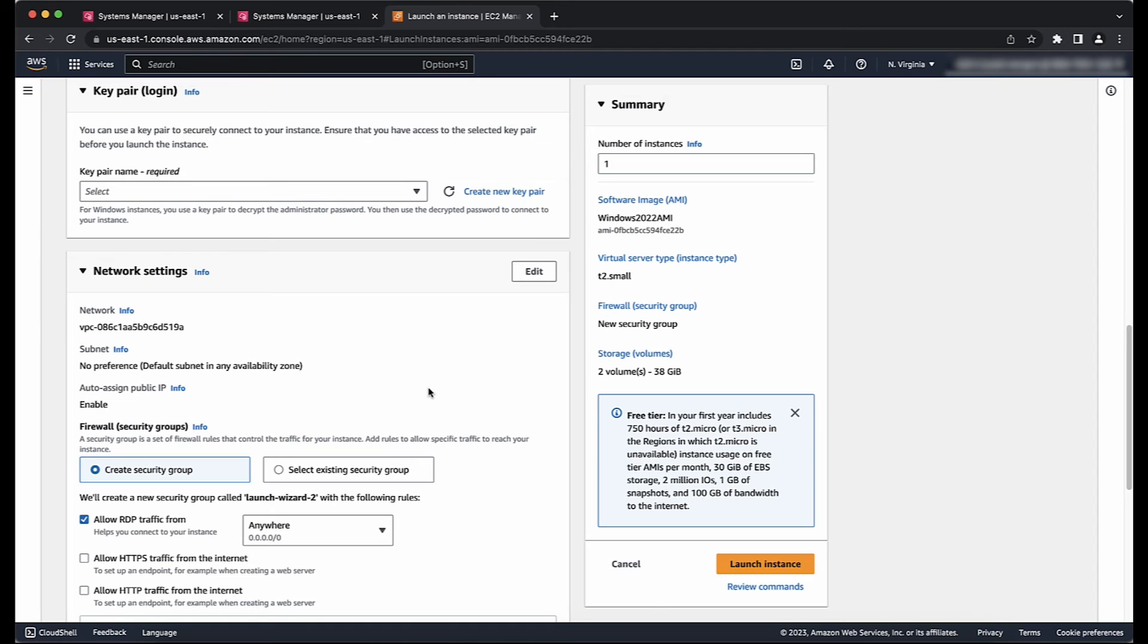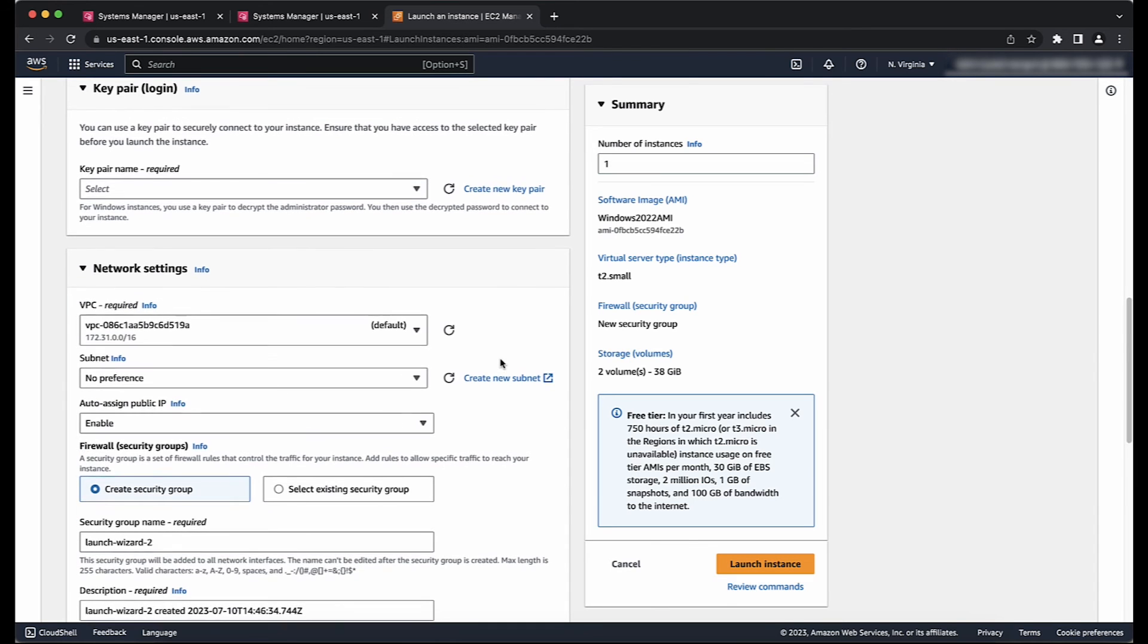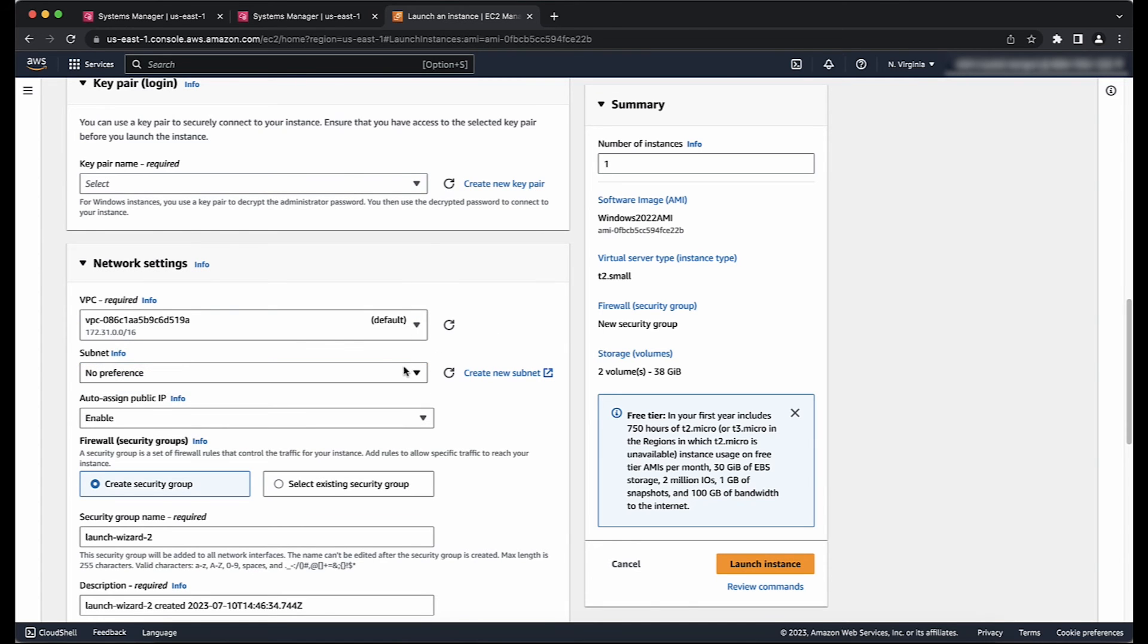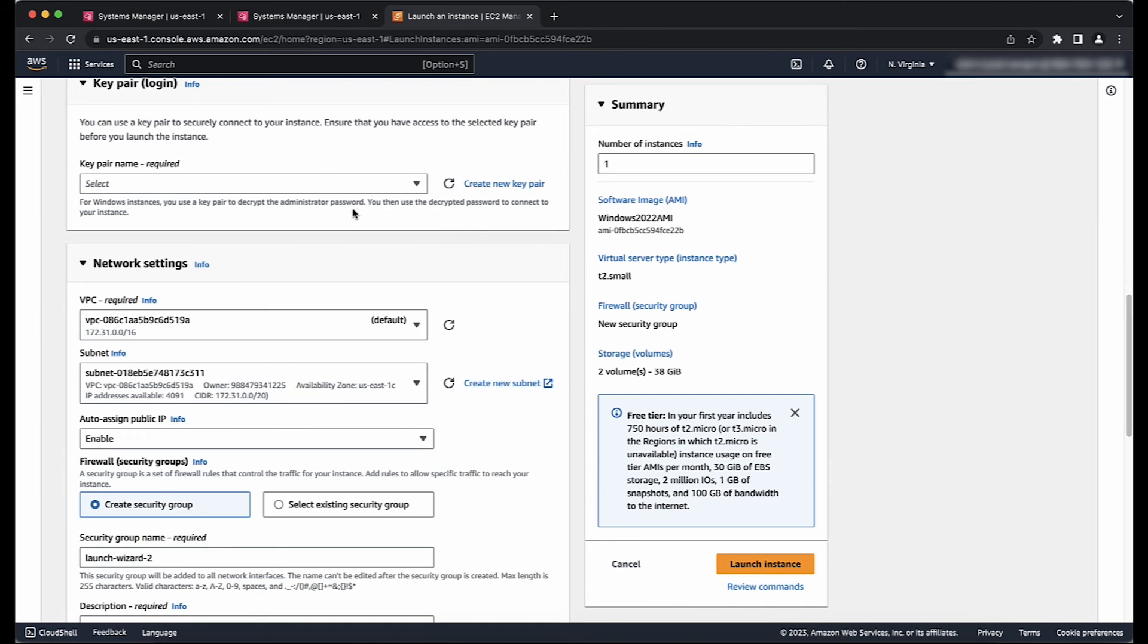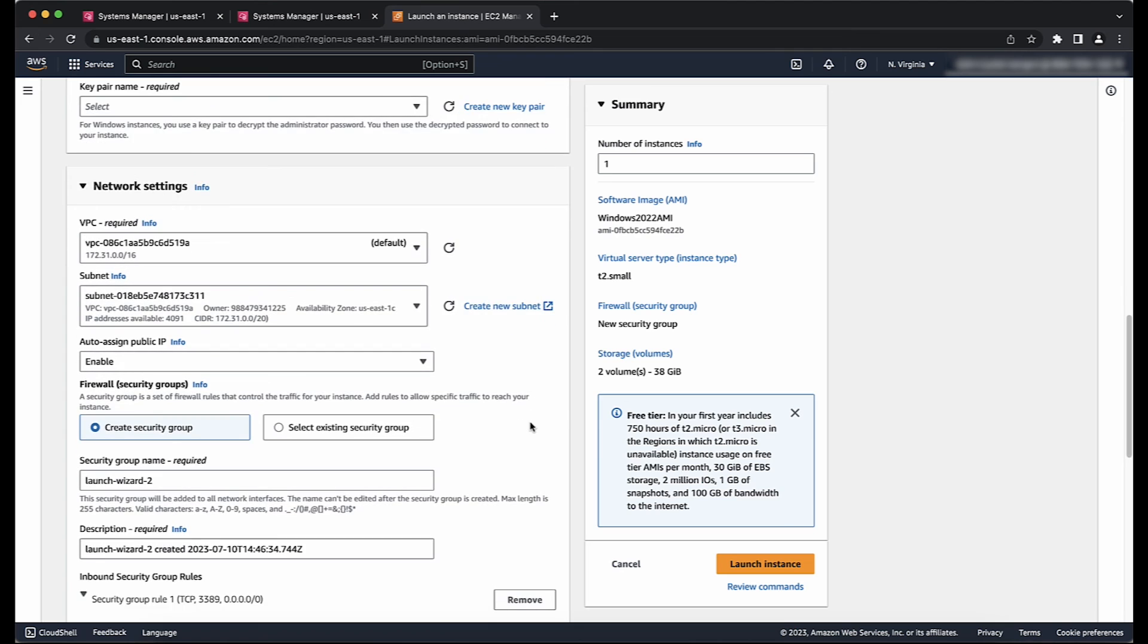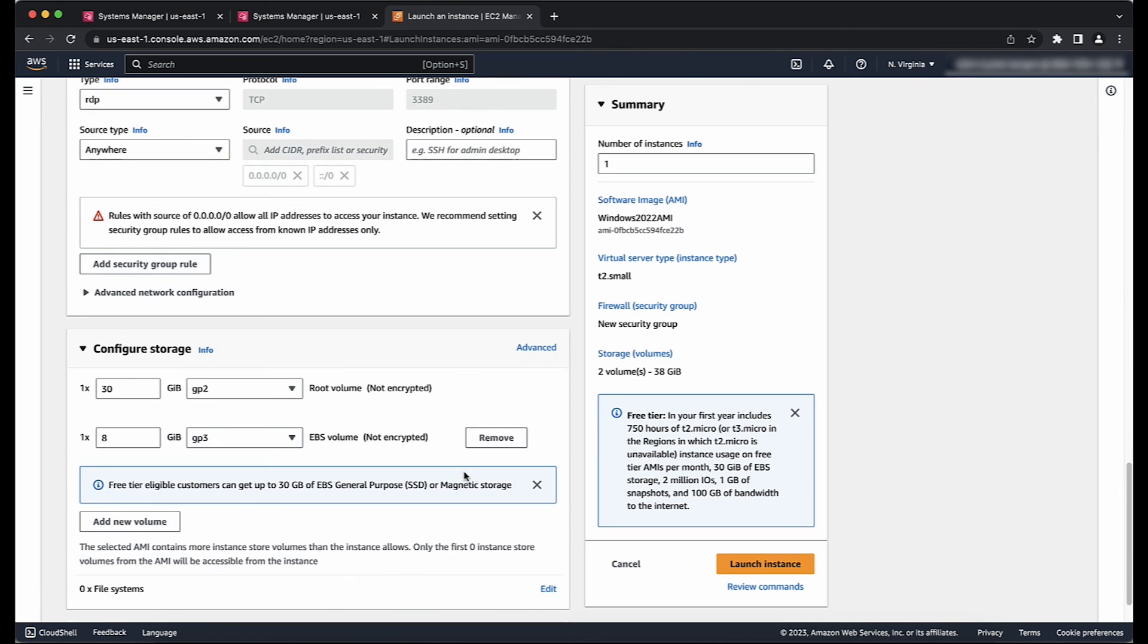Here is where you can select the new VPC or Subnet. In Network, choose your VPC and for Subnet, choose the subnet where you want to launch the new instance. You can also modify other details like Storage, Tags, etc.